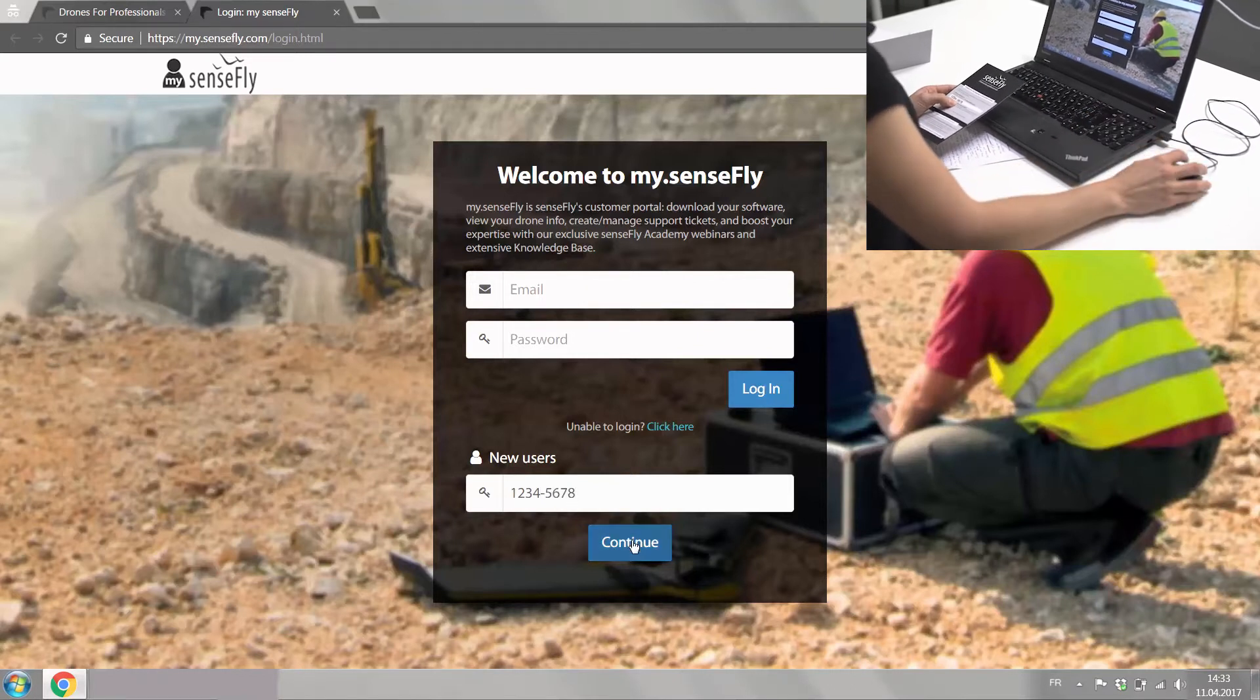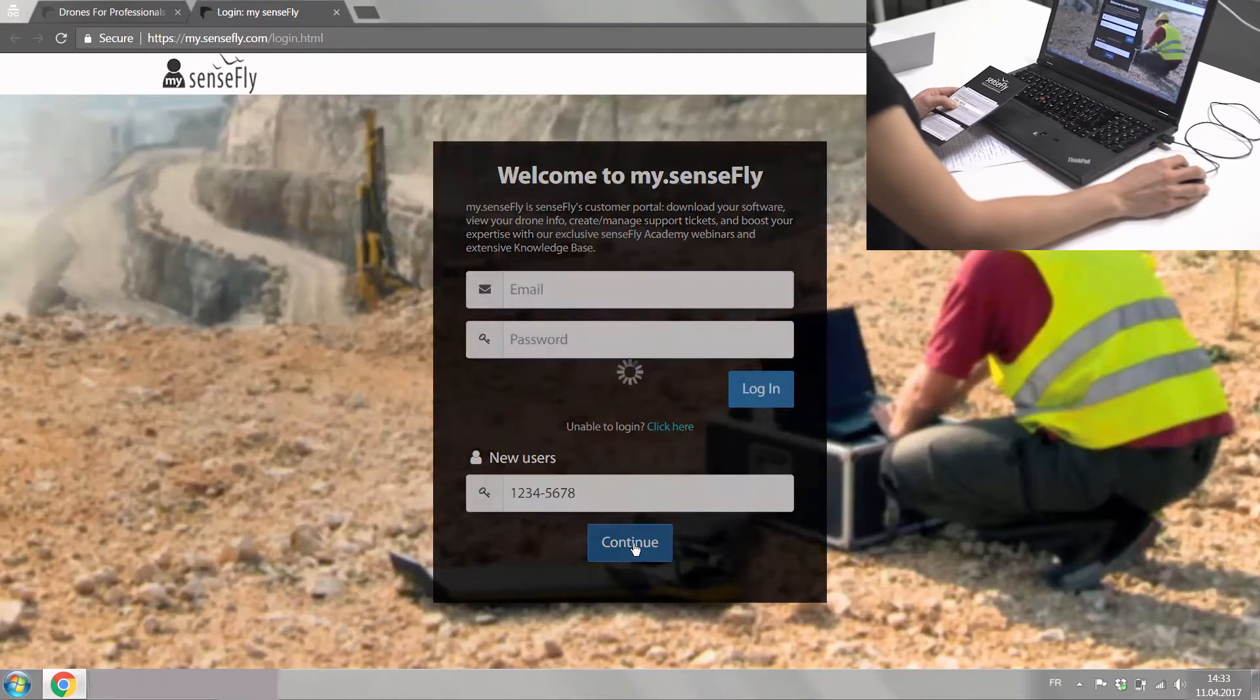You click continue. After having set up your profile, you are now ready to download your software from mySenseFly.